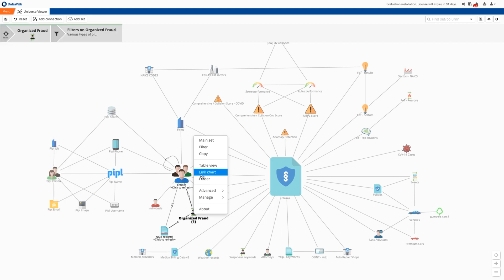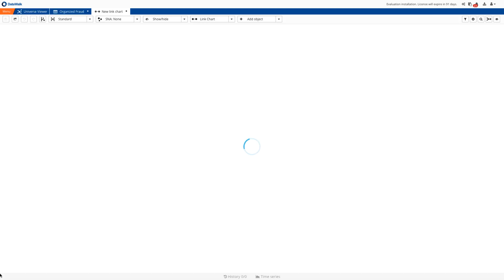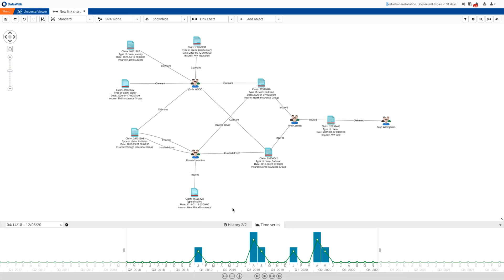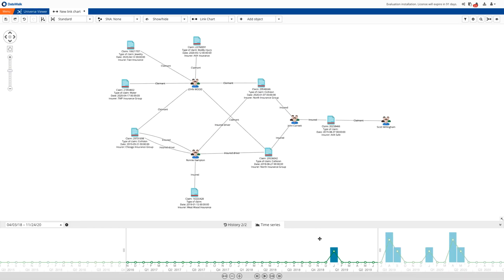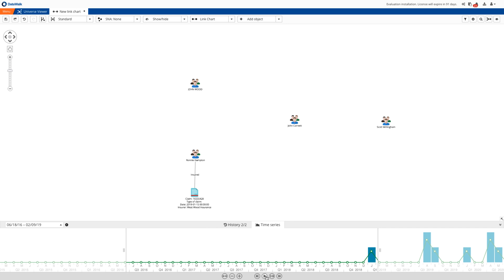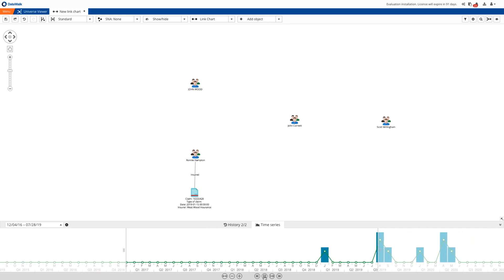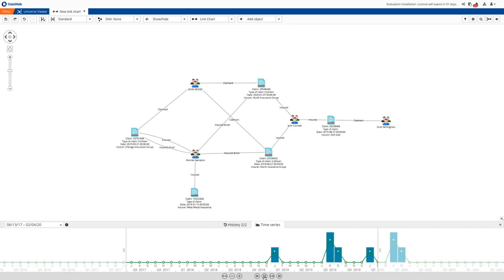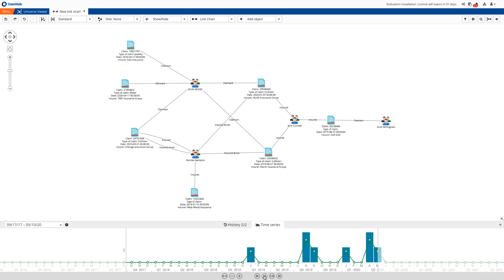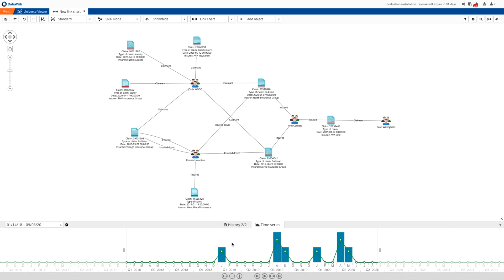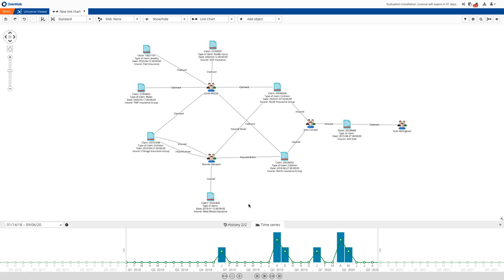And we instantly see indications of a fraud pattern where the same individual has multiple claims. Using time series analysis, we can observe the pattern where John Wood was involved in a collision twice in 2019 and 2020. Then just a few months later, in April 2020, he submitted notifications of two losses to various insurance companies. One was for jewelry and the other for water claim. Finally, in May he used his personal insurance for a bodily injury claim. So with this demo we've shown how with DataWalk you can efficiently identify a fraudster who's changing his patterns due to impacts from coronavirus.